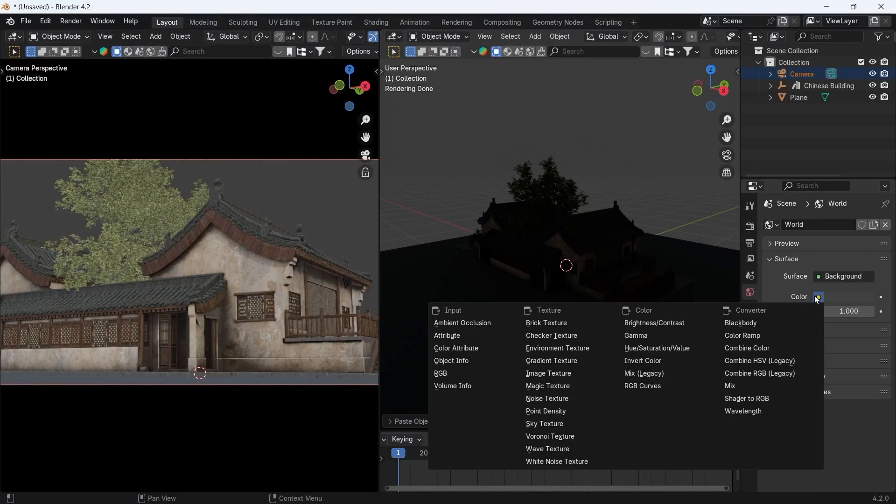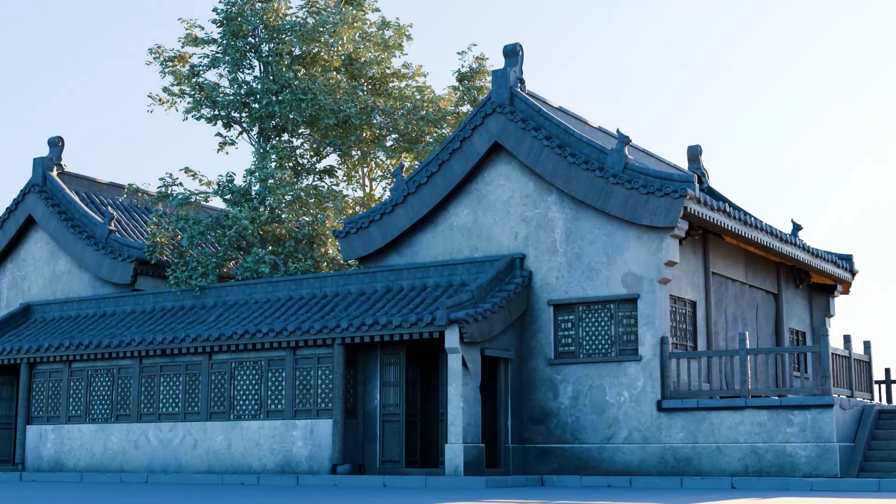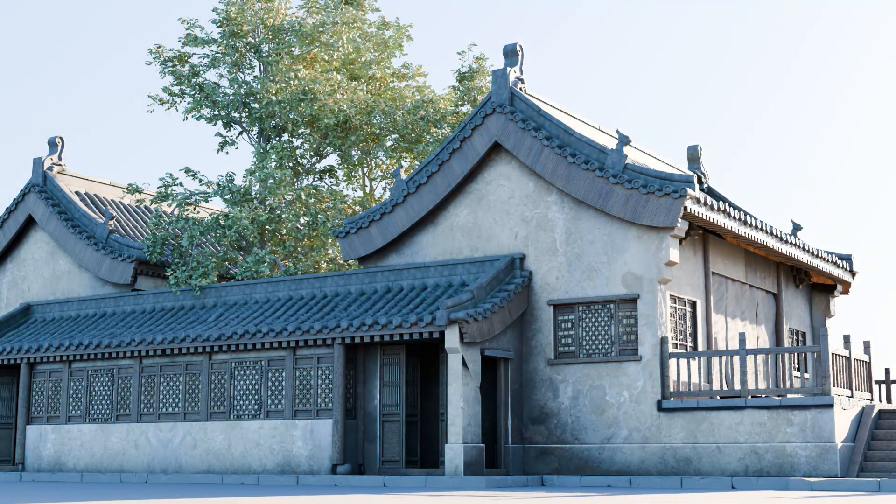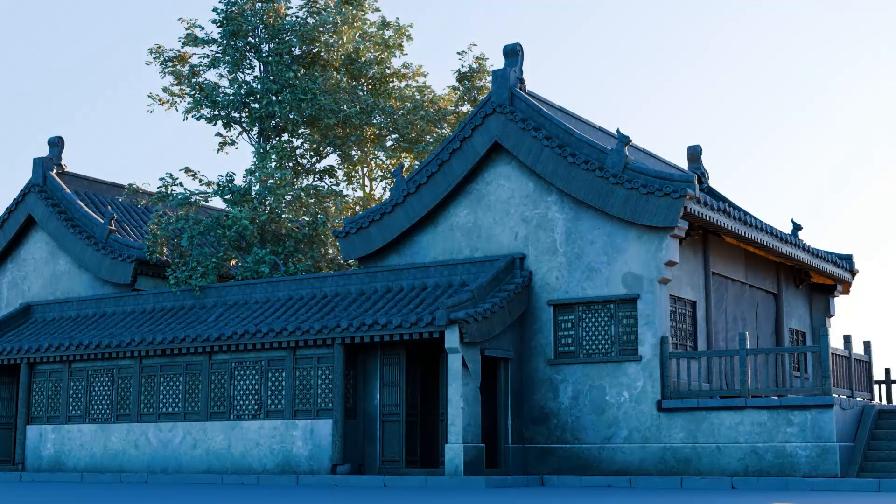One of the best ways to do lighting in Blender got an update in Blender 5, and it's the one and only, the physically accurate Sky Node.